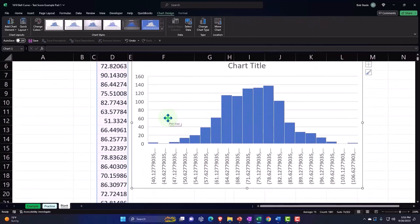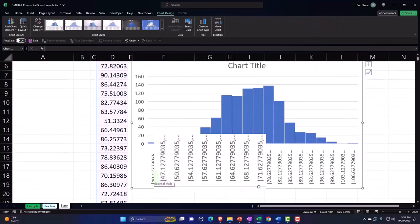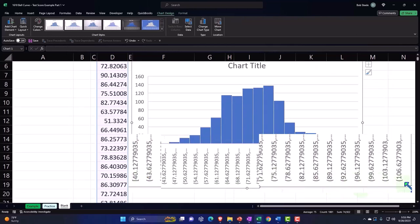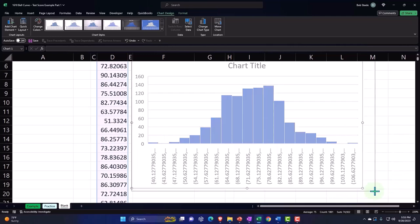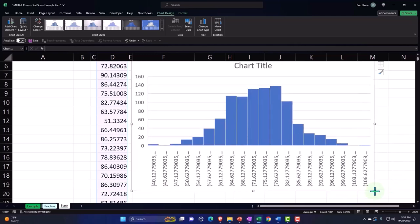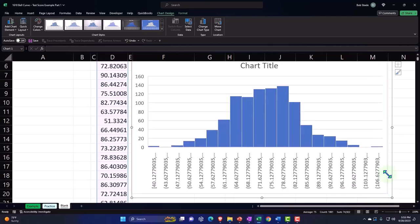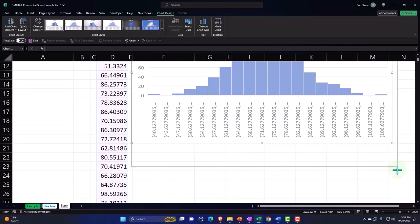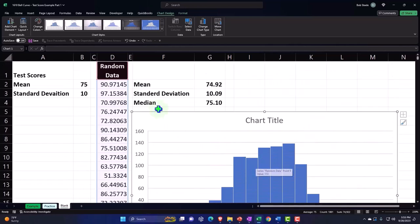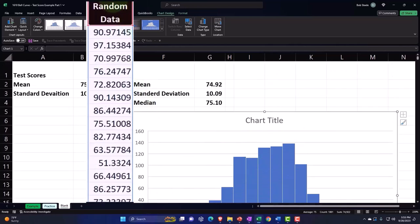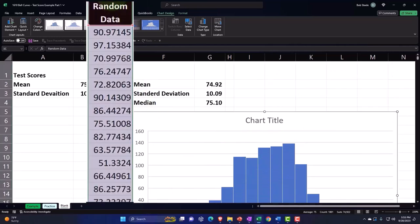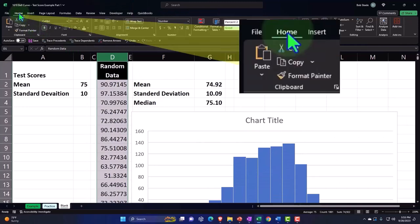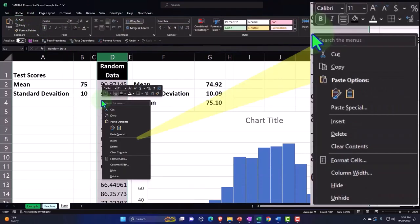Insert tab, we're going to go into the charts. I'm going to make a standard good old histogram. There it is, histogram of the data. Now this is giving us our buckets down below. I let Excel just choose the buckets, so it chose these buckets.